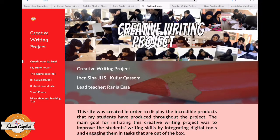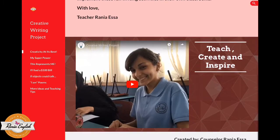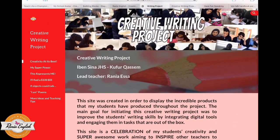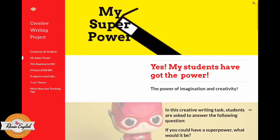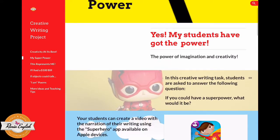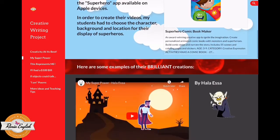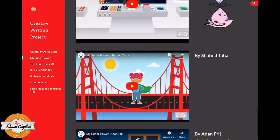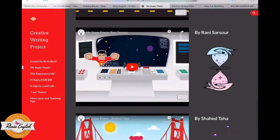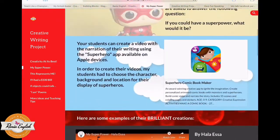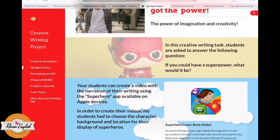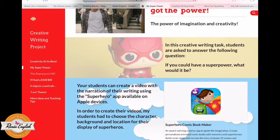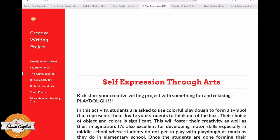Now I would like to show you the site. So this is the site I told you about, and as you can see on your left, these are the tasks that are included on the website. I would like to show you this task, which is called 'My Superpower,' where I have some explanations and these are my students' work. You can check them out and also find the link to the app which you can use once you decide to integrate it in your lessons.